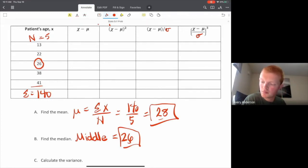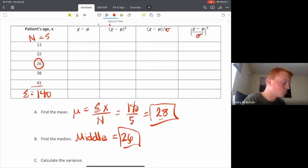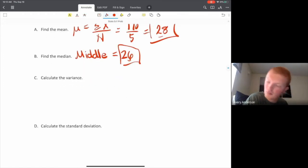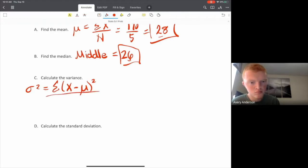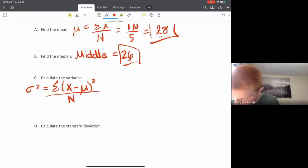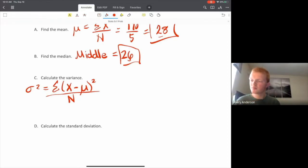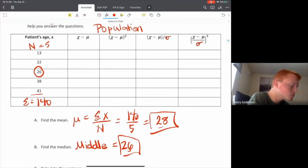Keep in mind, if you have an even number, then you take the two values in the middle and get their average — that becomes the median for that data set. So now we're going to move on to calculating our variance. I recommend working these problems using a table format.